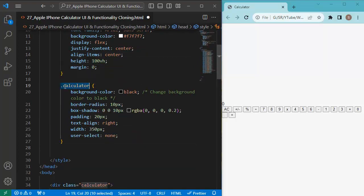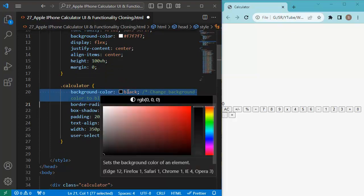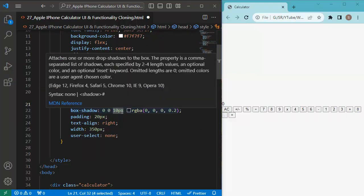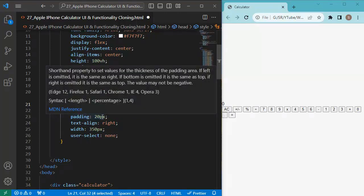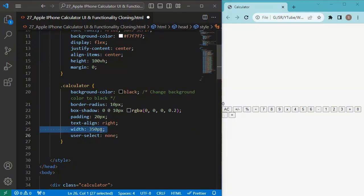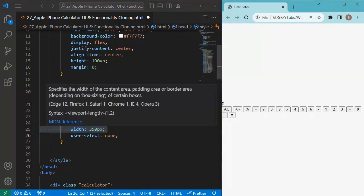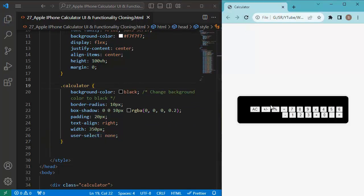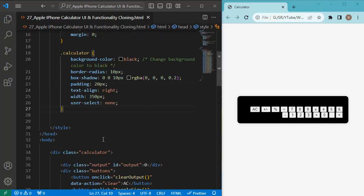Next, we add properties for the calculator class itself. We set the background color to black, add a border-radius of 10 pixels for rounded corners, and add a box-shadow. A padding of 20 pixels adds space inside the calculator. We align text to the right, set the width to 350 pixels, and use user-select none to prevent text selection when clicking buttons. Now you can observe the background color is applied.